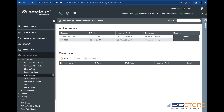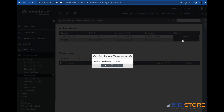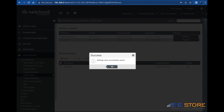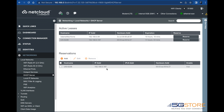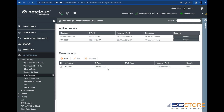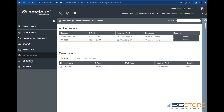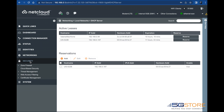Click on the Networking tab on the left and select DHCP Server. Find the device you need to access and click the Reserve button to the right. Click Yes to confirm. You should now see the device listed under the Reservation section.